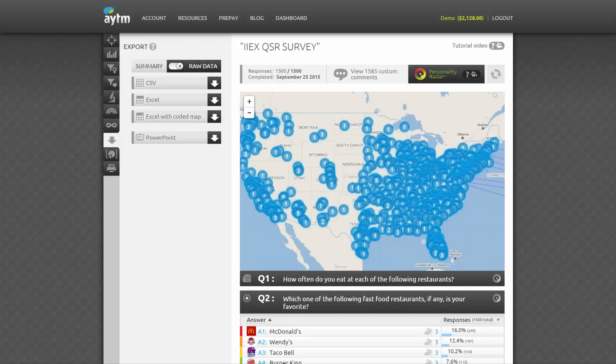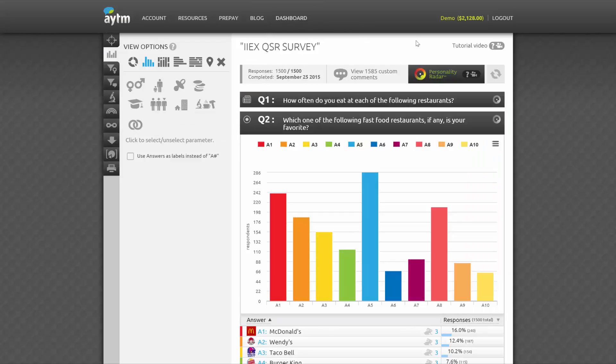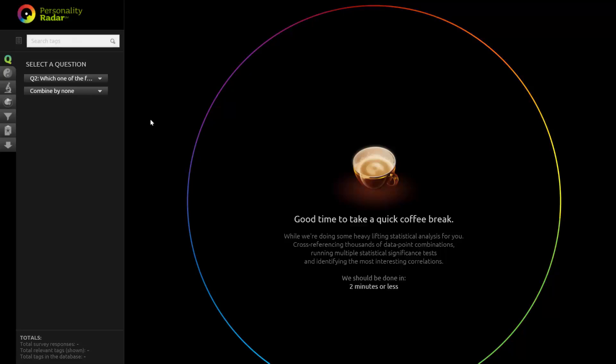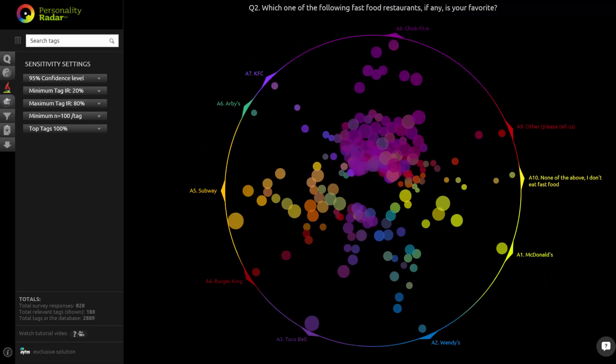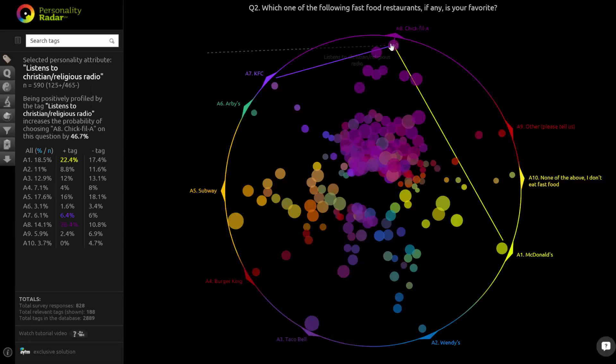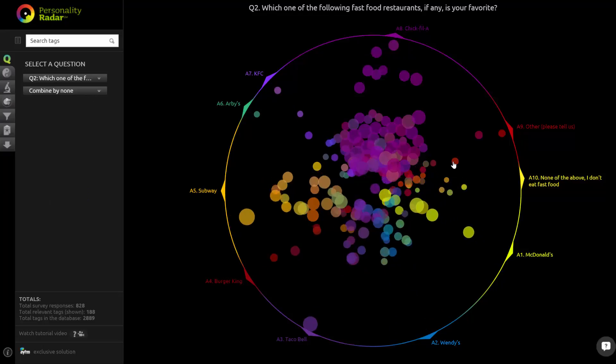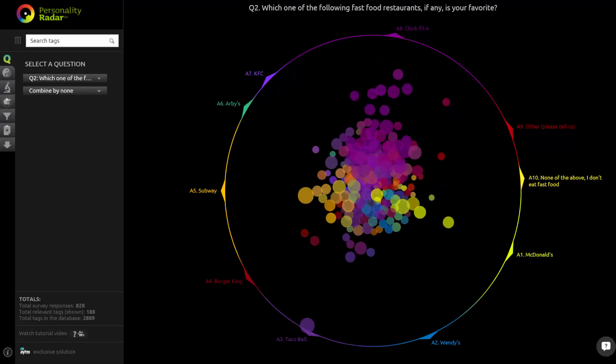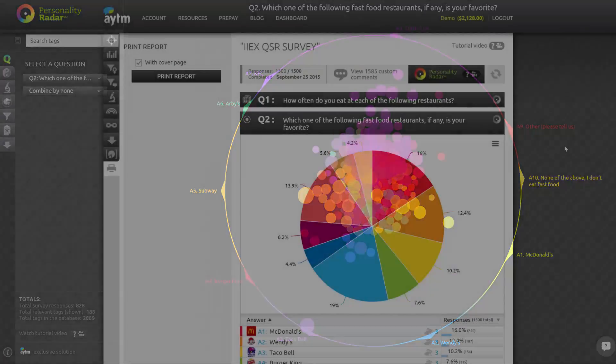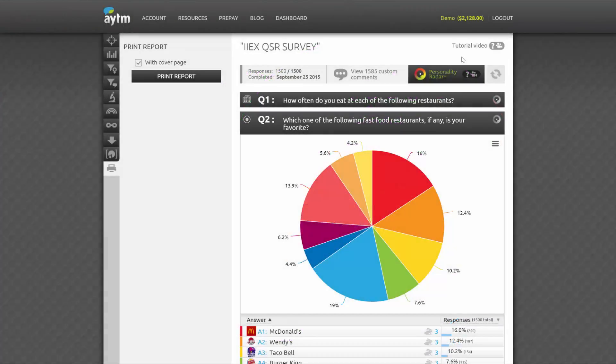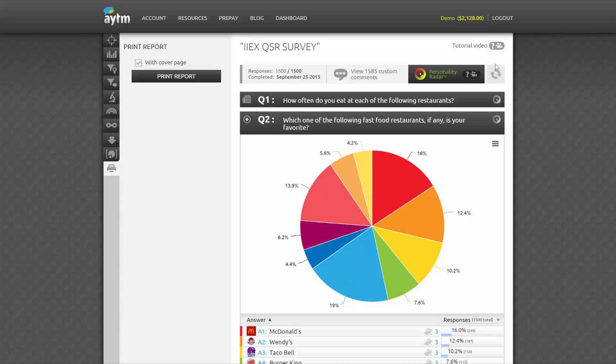To the right is the main gateway to AYTM's beyond survey technology, Personality Radar. Personality Radar is great for building customer personas. It helps you identify traits of your target audience as they relate to the answers respondents gave to your survey. These traits are drawn from our proprietary, ever-growing database. Simply click the button to experience it for yourself. The last button in the header allows you to refresh the Stats page while your survey is in progress in order to see the latest results.